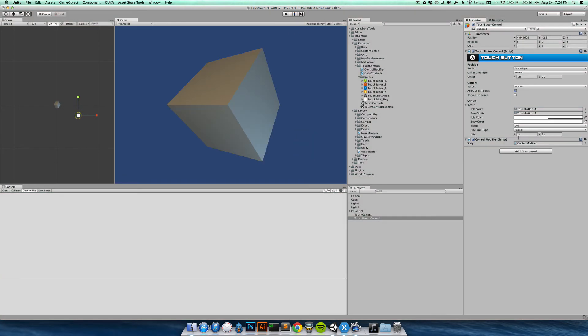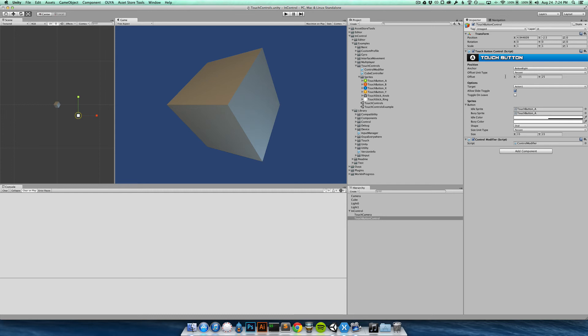But you have control over all of the properties provided here. You can change the sprites out if you like. If you'd like to have different sprites, pixel perfect sprites for your various device screen sizes, you could modify the options, you could modify the anchor and the positioning. So you have full control over the controls.